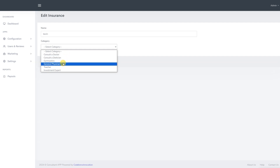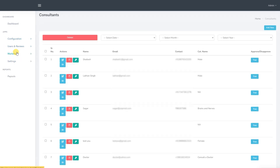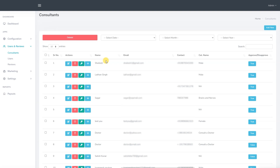We now move on to the user and reviews section, which allows access to the consultant, users and reviews databases. We start with the consultant. From here we can manage all the data of consultants who have downloaded and registered on the expert application. We can edit their profiles, delete them from the platform, reset their passwords or view their profiles. We can also see their details such as name, email and category and change their status.